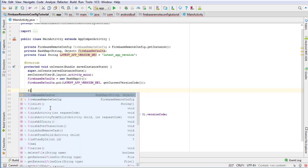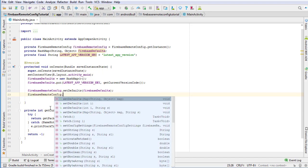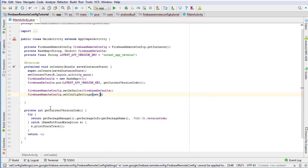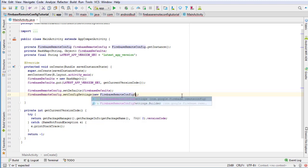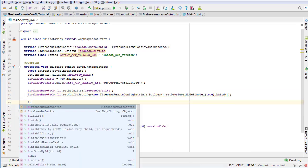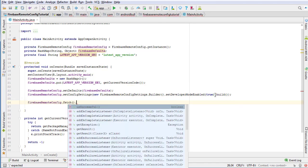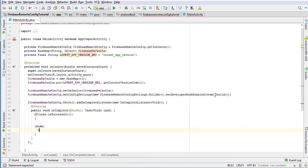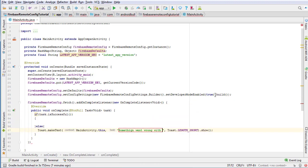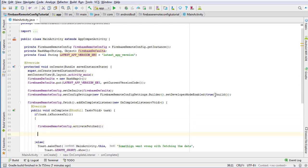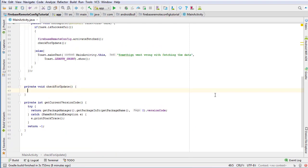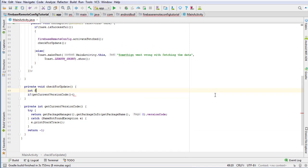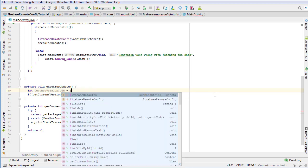So in the Android app we will fetch it and compare it with the current version code of the app. If the fetched version is greater than the current version code of the app, then we will show an alert dialog asking the user to update the app. And if it is not greater than that, then we will simply show a toast message saying that you have already updated the app.